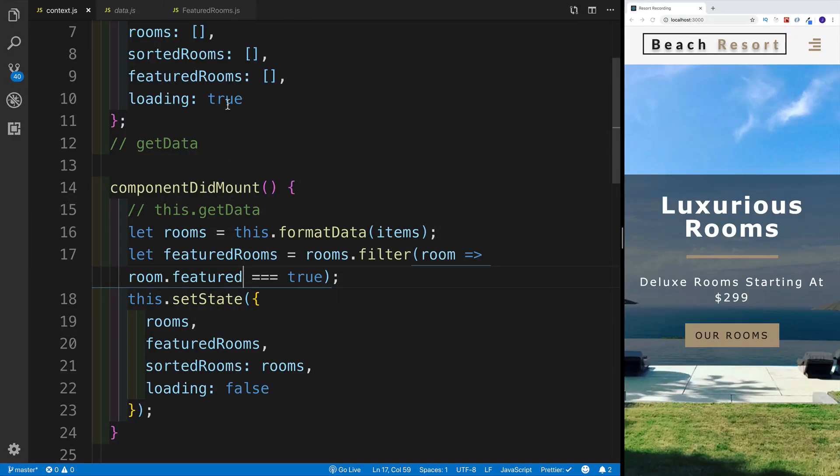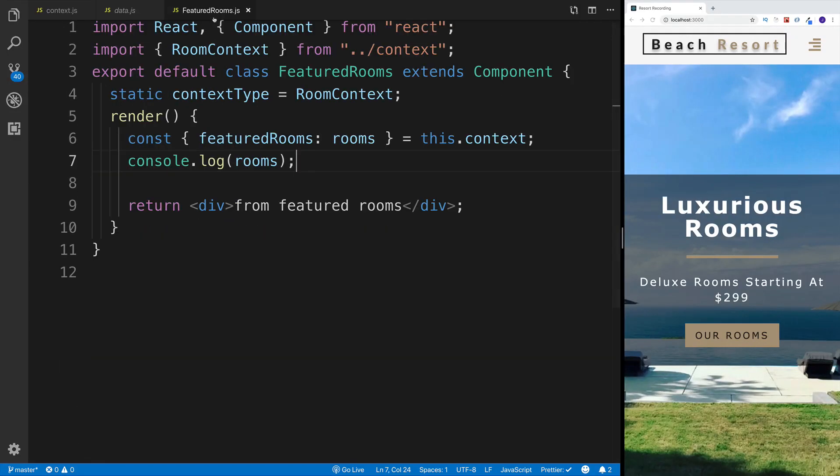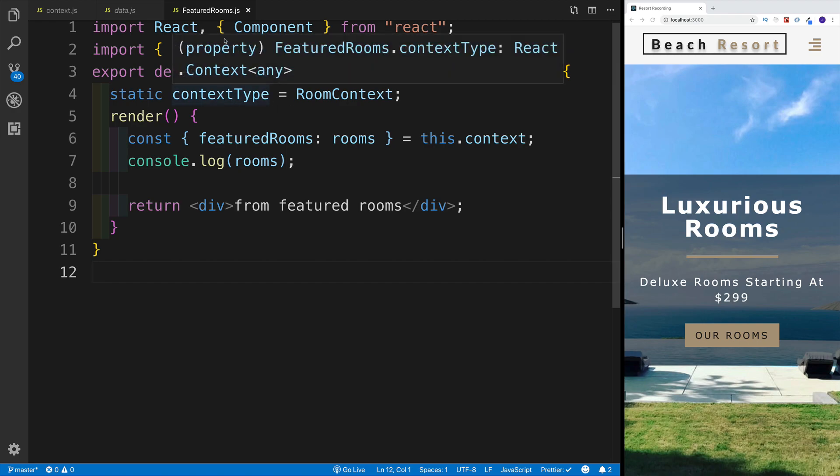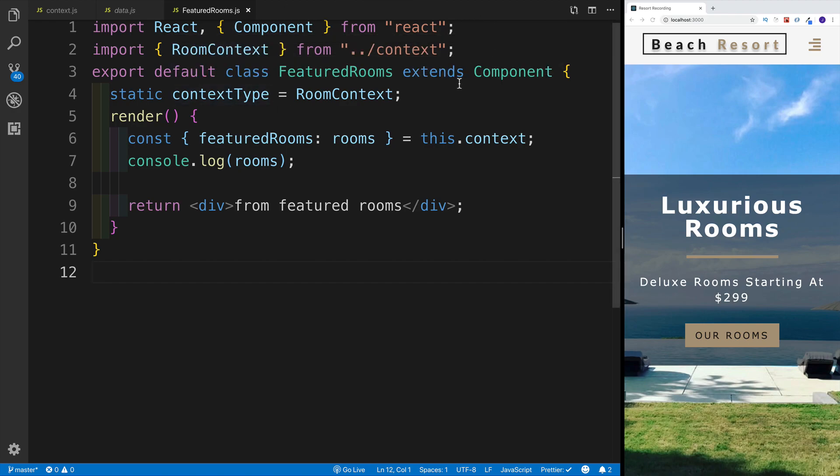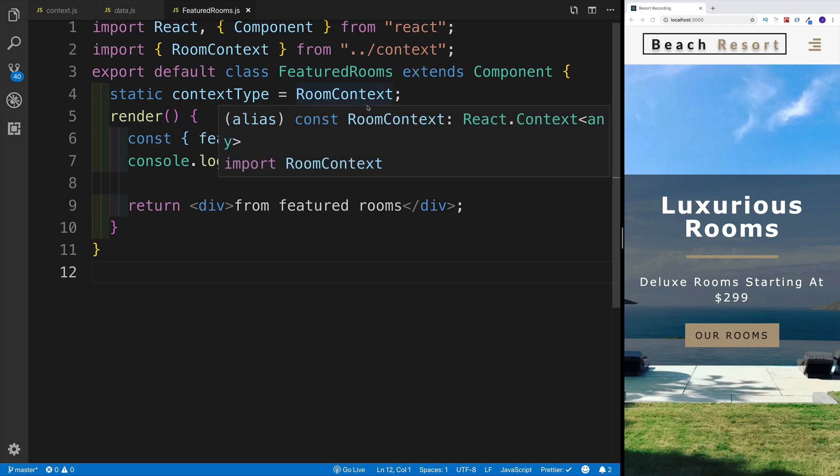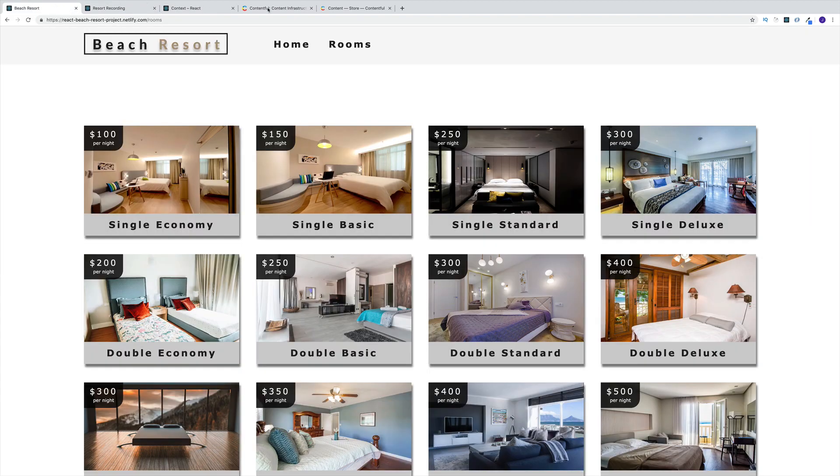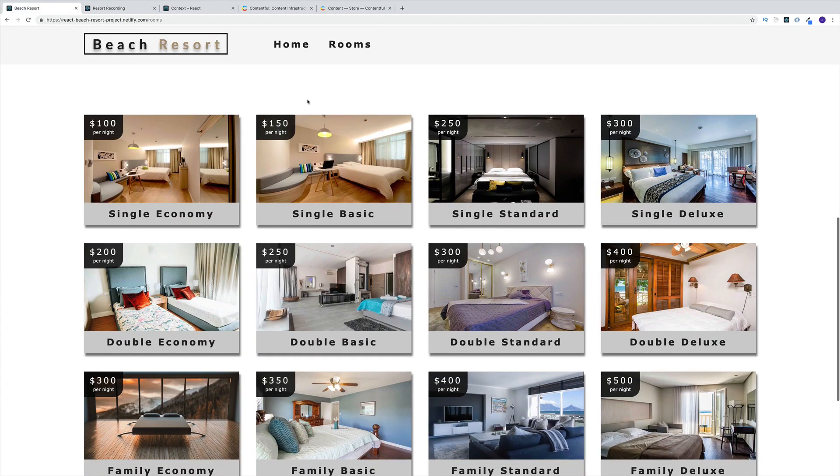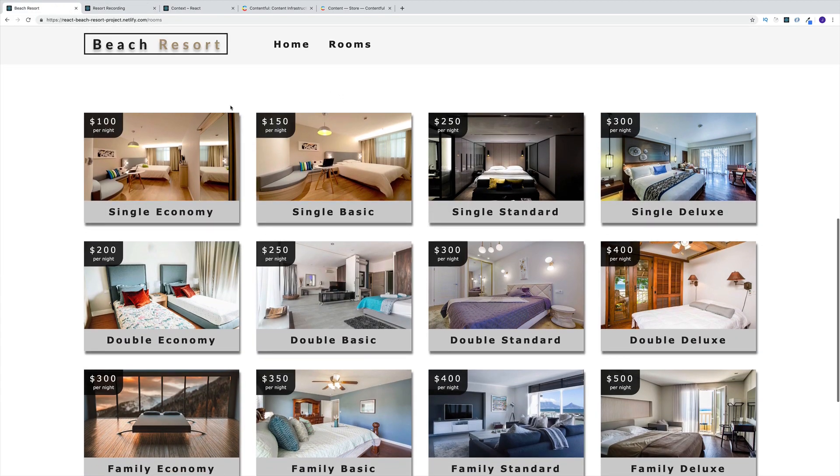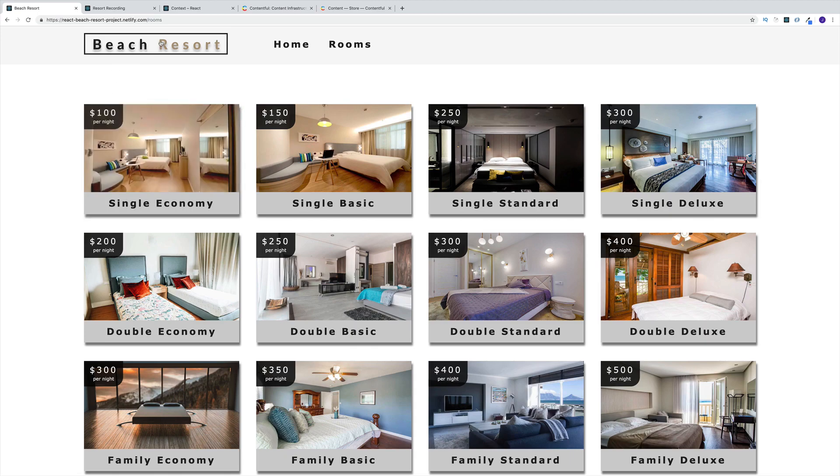Before we start working on the logic for how we're going to be rendering all the featured rooms, we're going to use two components: one by the name of loading, and the second one by the name of room. As a side note, both of these components we will reuse in different parts of the application as well.